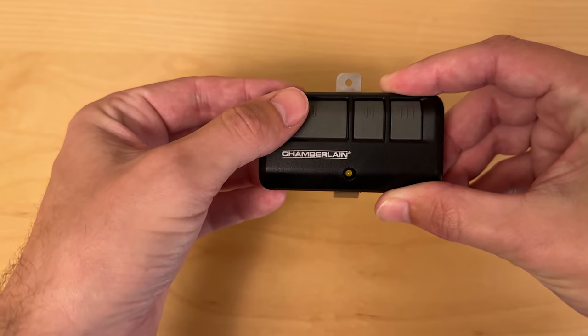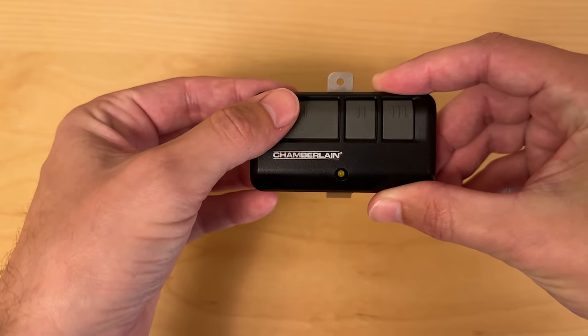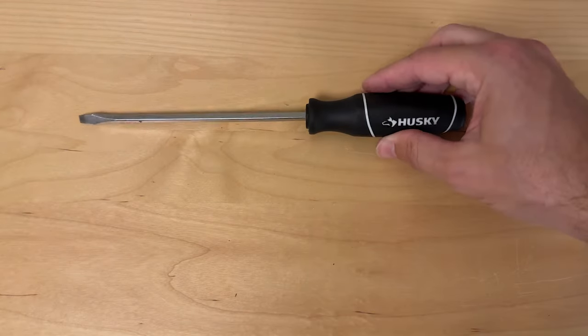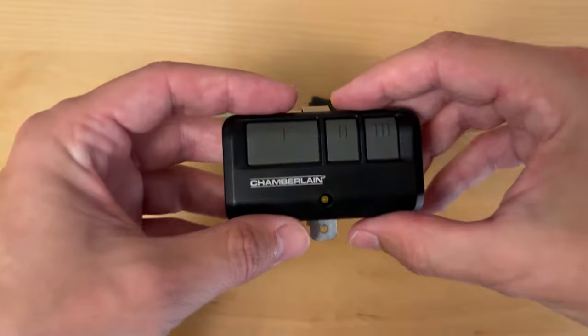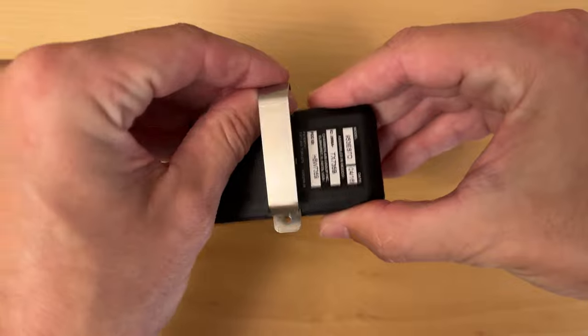Thankfully replacing the battery fixed it and it's really easy to do, so I'll go ahead and show how to do that now. For tools, just a flathead screwdriver should suffice, and you can begin by removing the clip on the back.